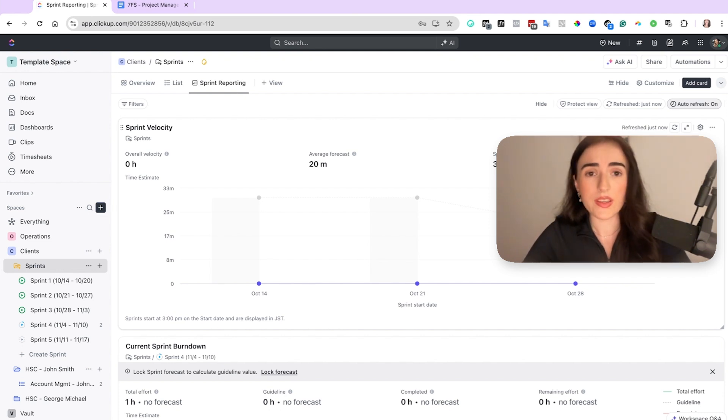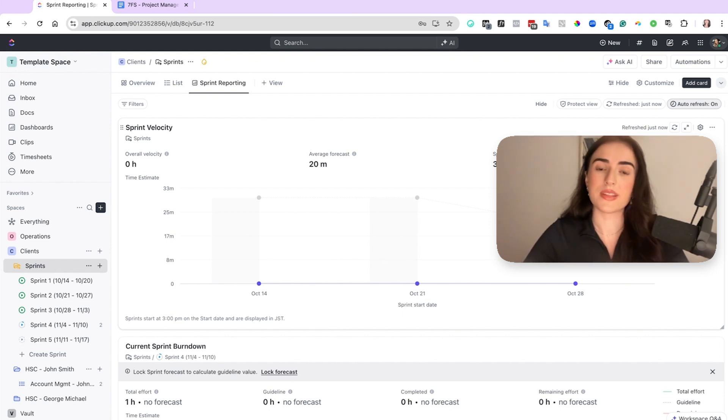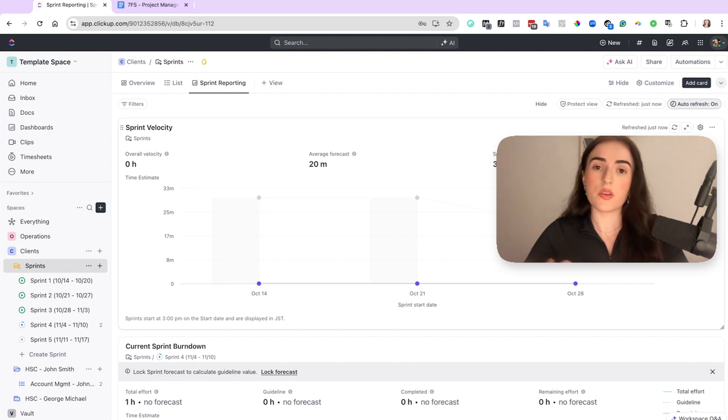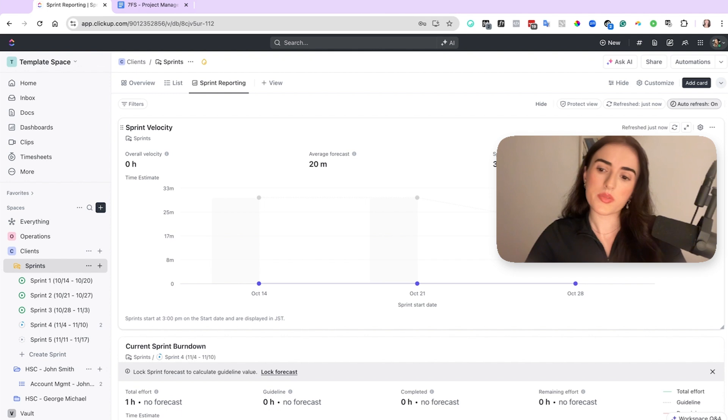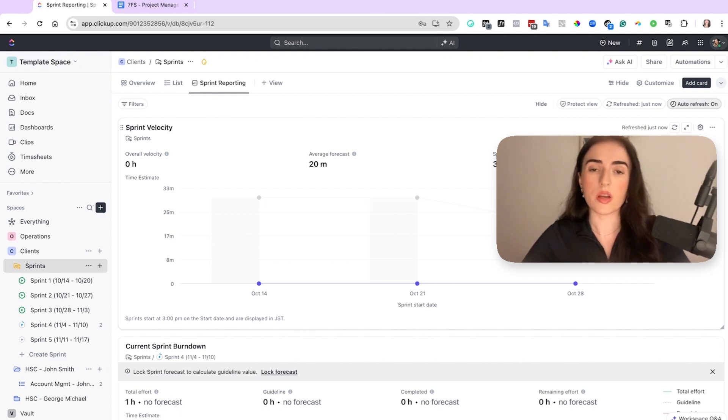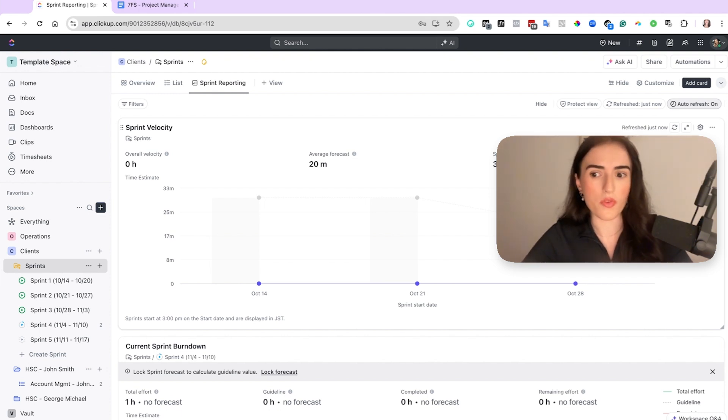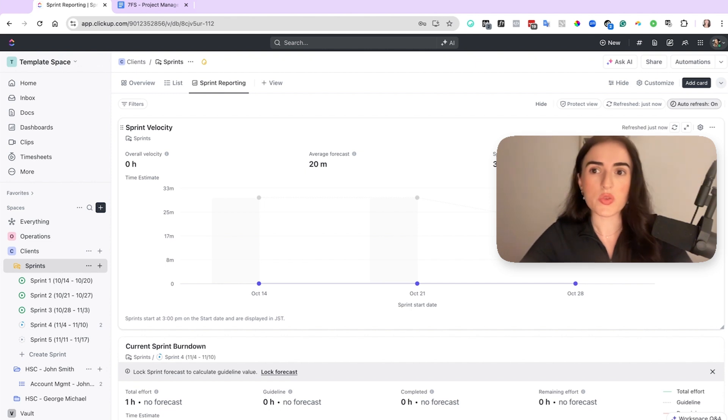So you can get more familiar with these terms like the velocity chart and the burndown and the burn up charts with the links in the description. I'm going to add some links from ClickUp so that you can check directly with the ClickUp assets what these terms mean so that you can get a bit more familiar. And that's it pretty much when it comes to sprints.